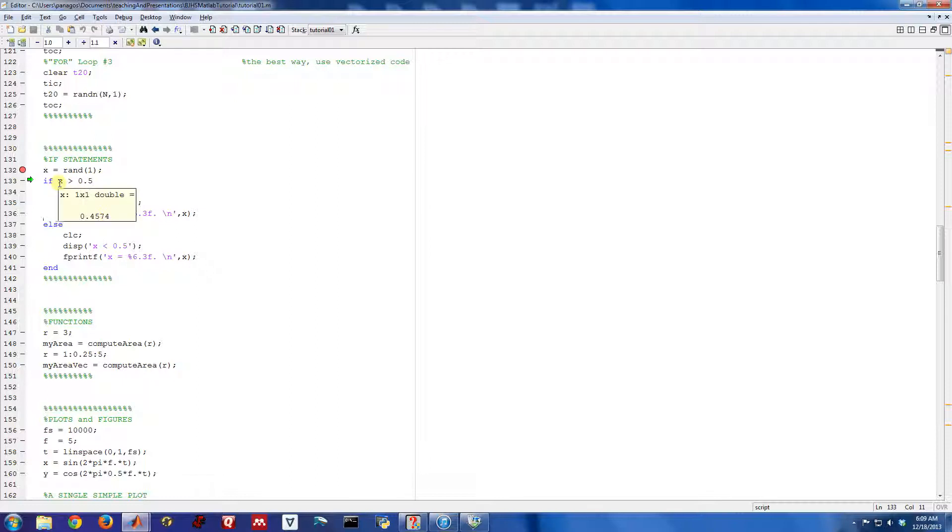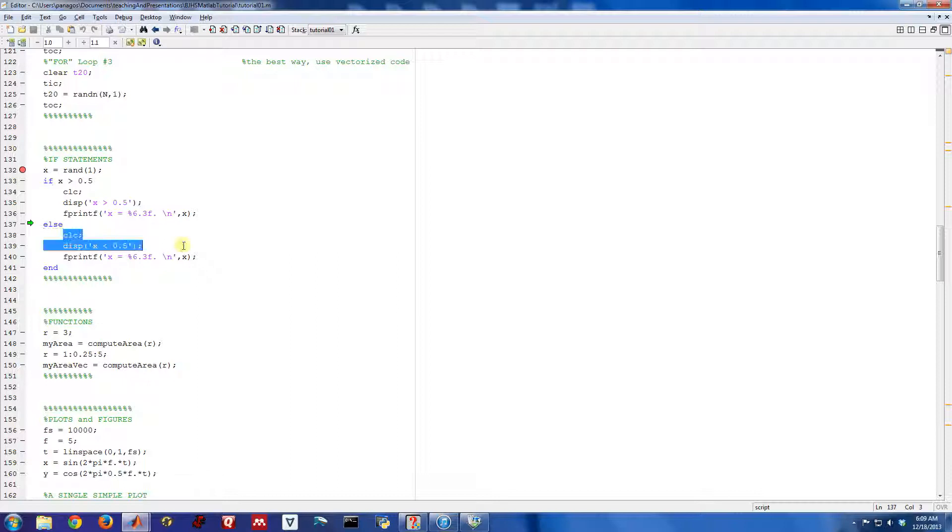Because that failed, we're going to go here through the else branch of the if statement. So the syntax is if, some type of logical statement, else, and then the remainder of the code. And then you wrap it up with an end.